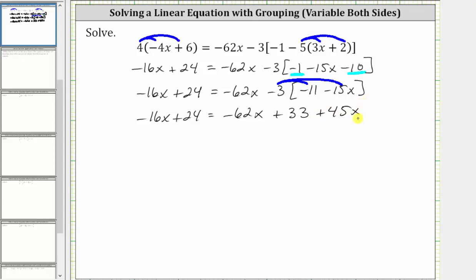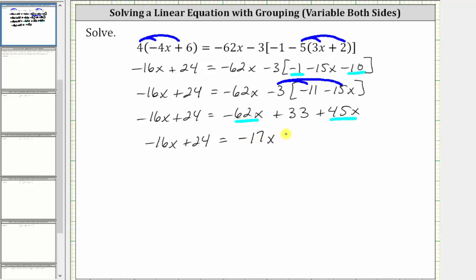Notice now on the right side we have two like terms — two x terms. Negative 62x plus 45x is negative 17x. The right side simplifies to negative 17x plus 33.